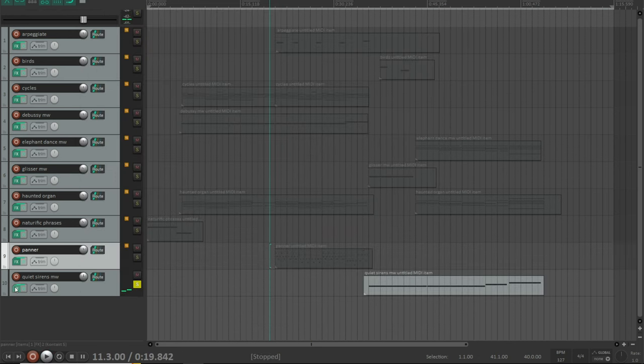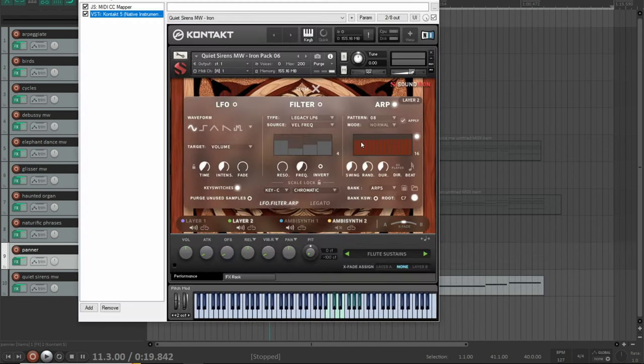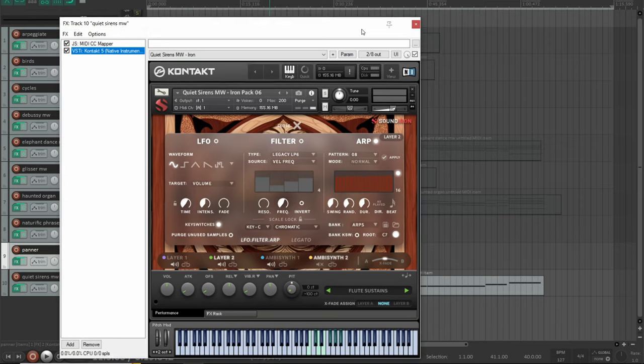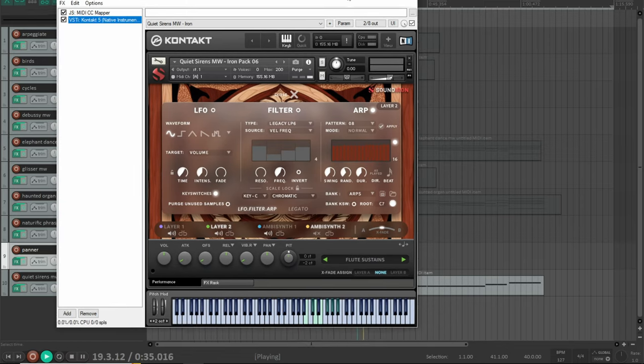This preset is called Quiet Sirens Mod Wheel, and the mod wheel tunes one of the layers sharp.